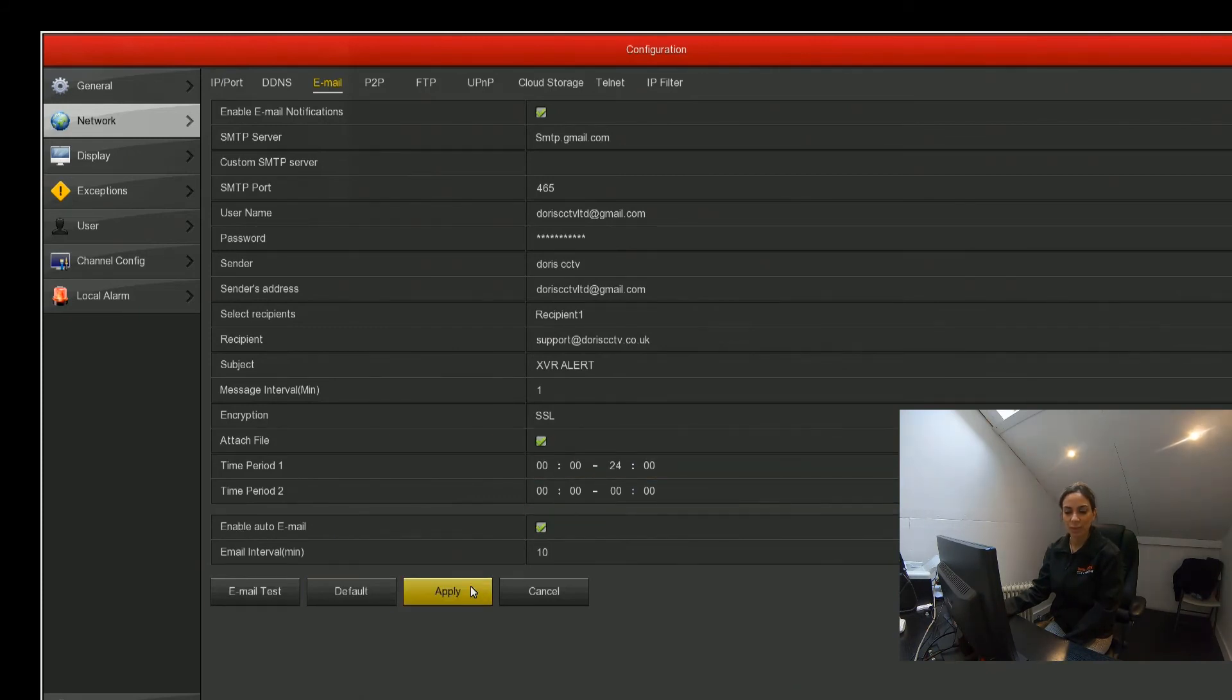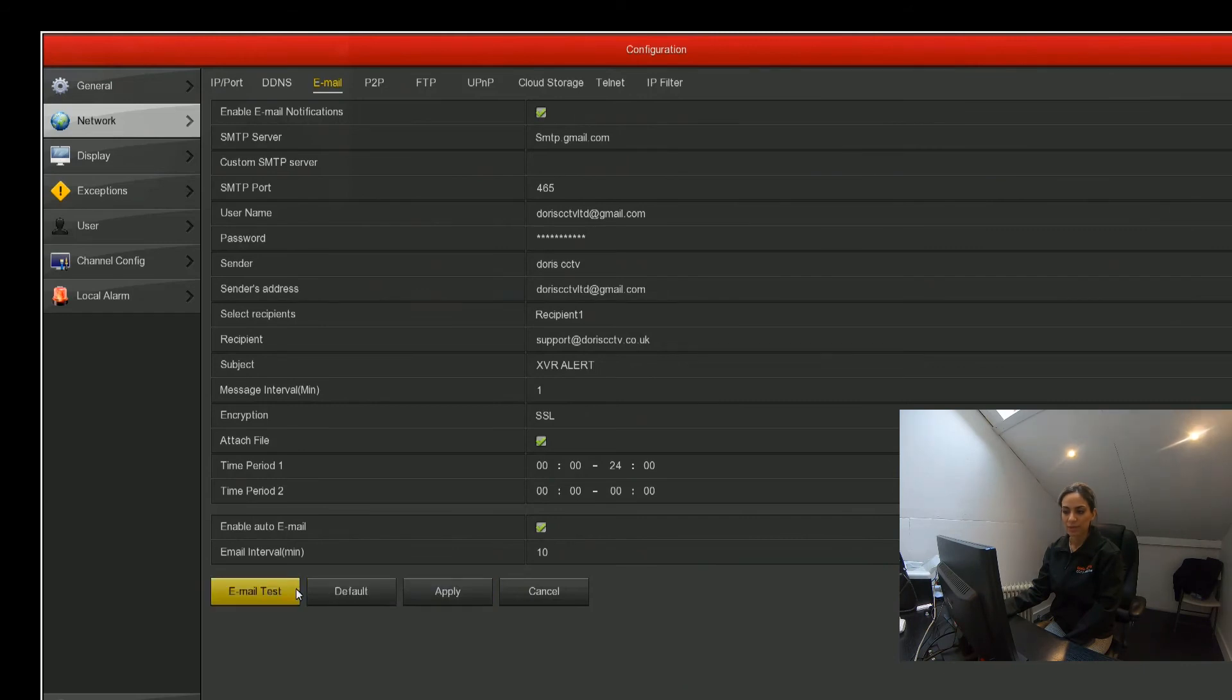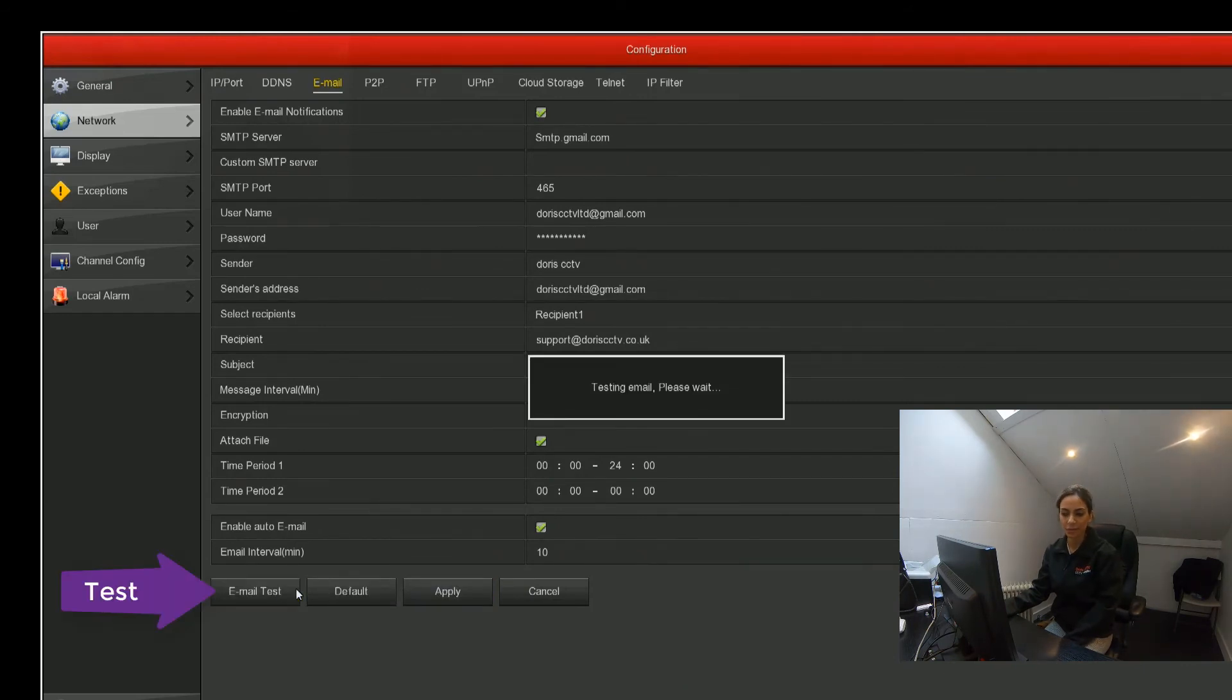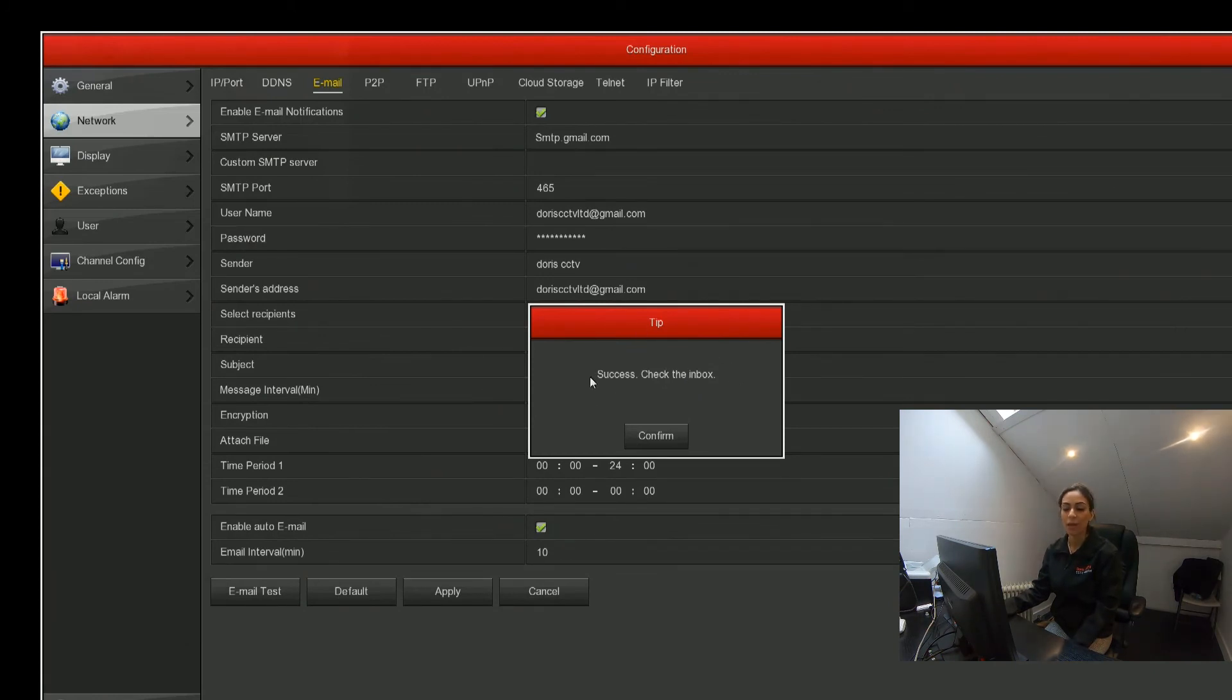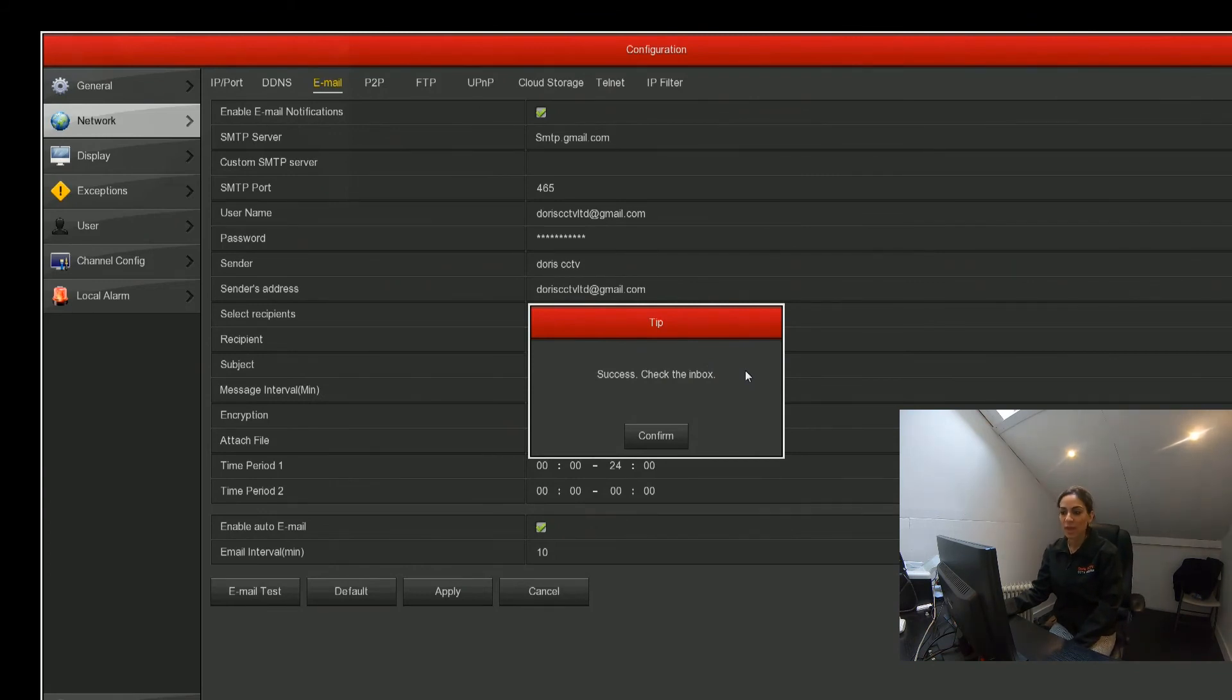Once you've done everything, you can apply these settings and then do a test run. Once we click this, it's going to be testing email, and if it's successful you'll get this little tip box that says success, check the inbox, which tells you this is the email tester. This is just for Gmail users.